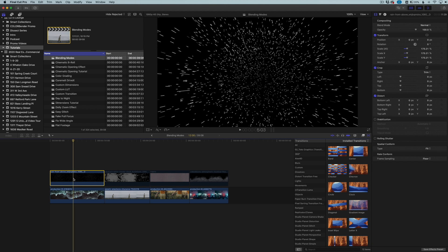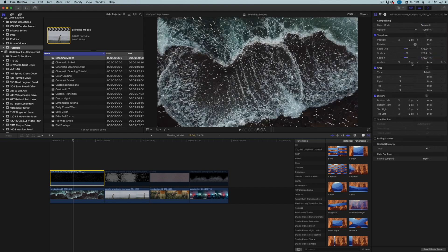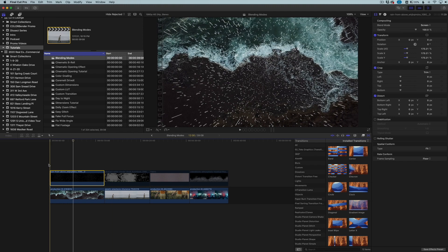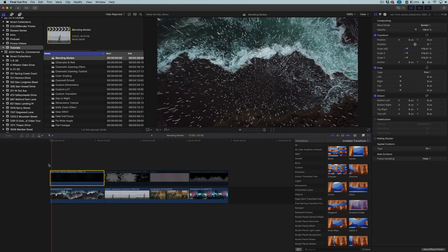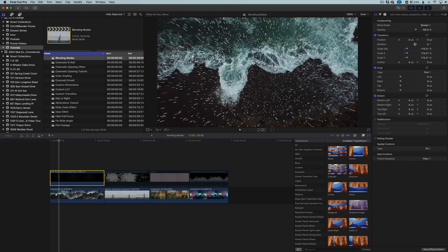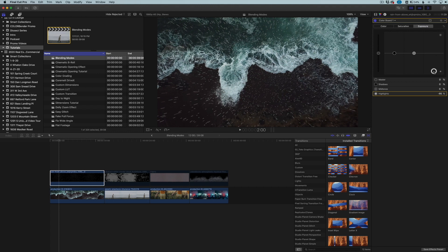So we're going to click on this rain texture here and go to our blending mode in our video inspector and we're going to change it to screen. Now when we do that, what basically screen does is remove all of the black that is in the image. So now if we were to play this, it looks like the rain is coming down. Now it's a little bit still fake. We probably need to play with the whites a little bit to make them look not so bright white.